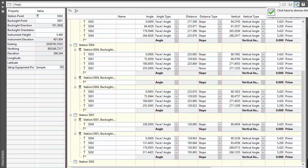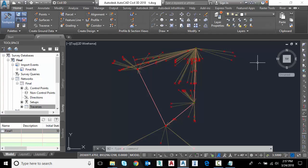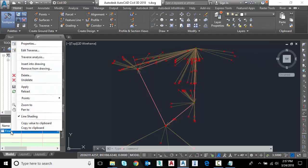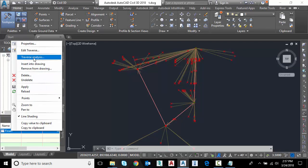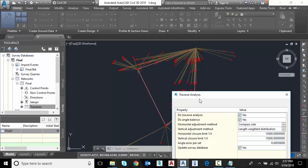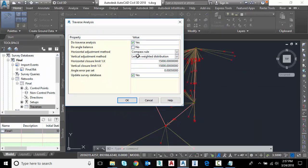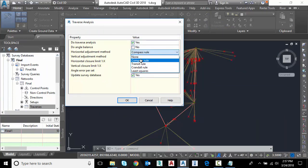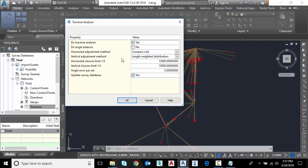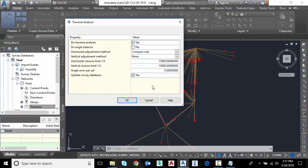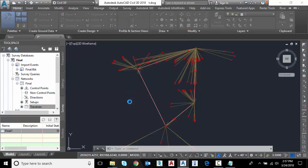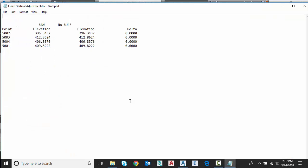So now I'm ready to take a look at the closure. To do that, I'm going to right click on that same traverse name, and I'm going to select traverse analysis. So to begin with, I'm not going to do angular. I'm going to do just a traverse analysis. I'm going to do compass rule. For vertical adjustment, I'm going to say none. And we're not going to update the survey database, because we don't want to update the points. We're just testing now and reviewing our results. Let's hit OK.